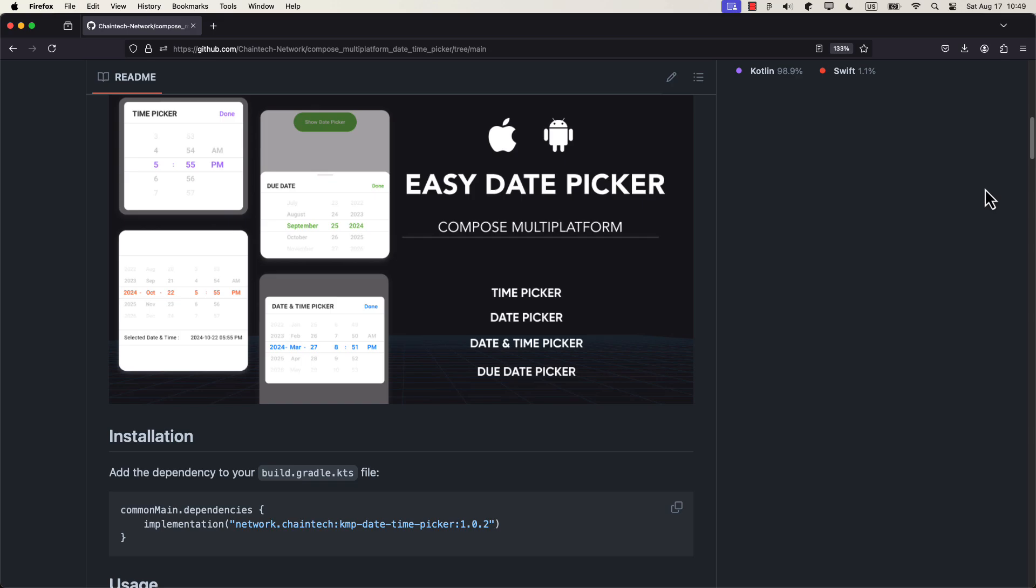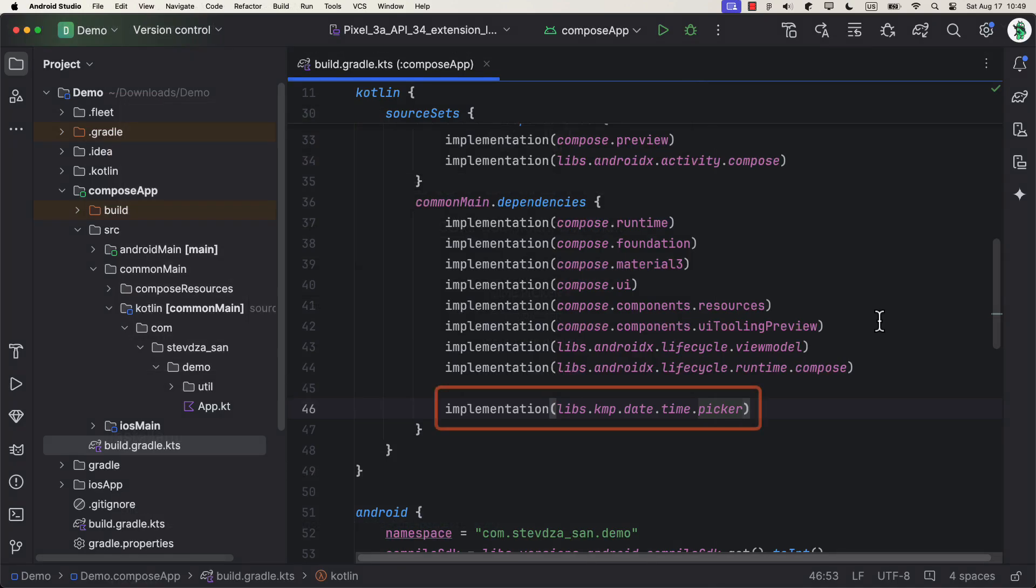Alright, so here I have prepared one demo project, so be sure to add this dependency into your common main source set and you're good to go.